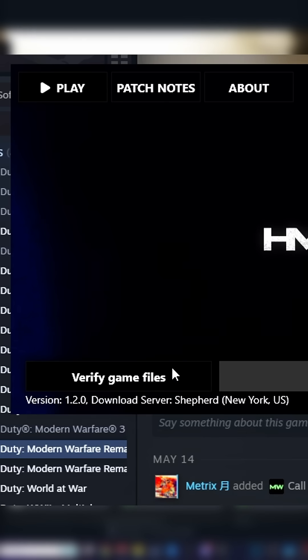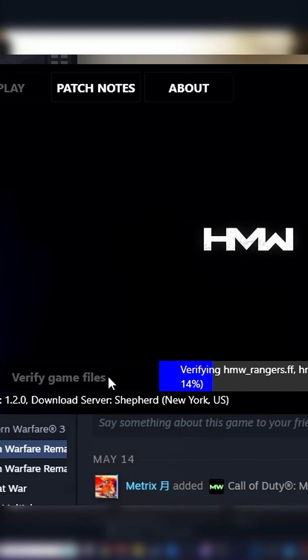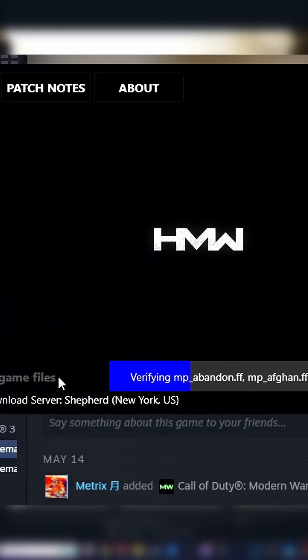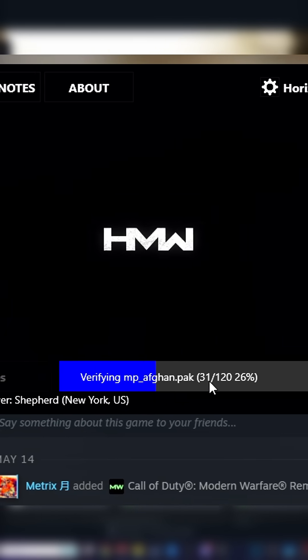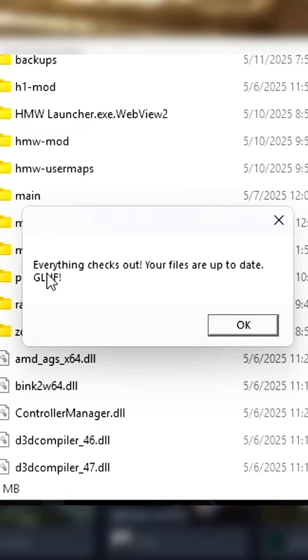Once you click Verify Game Files, the launcher will then automatically download and sort all of the files you need into your Modern Warfare Remastered Steam directory. Once everything is downloaded, you'll get a notification saying you're all good to go.